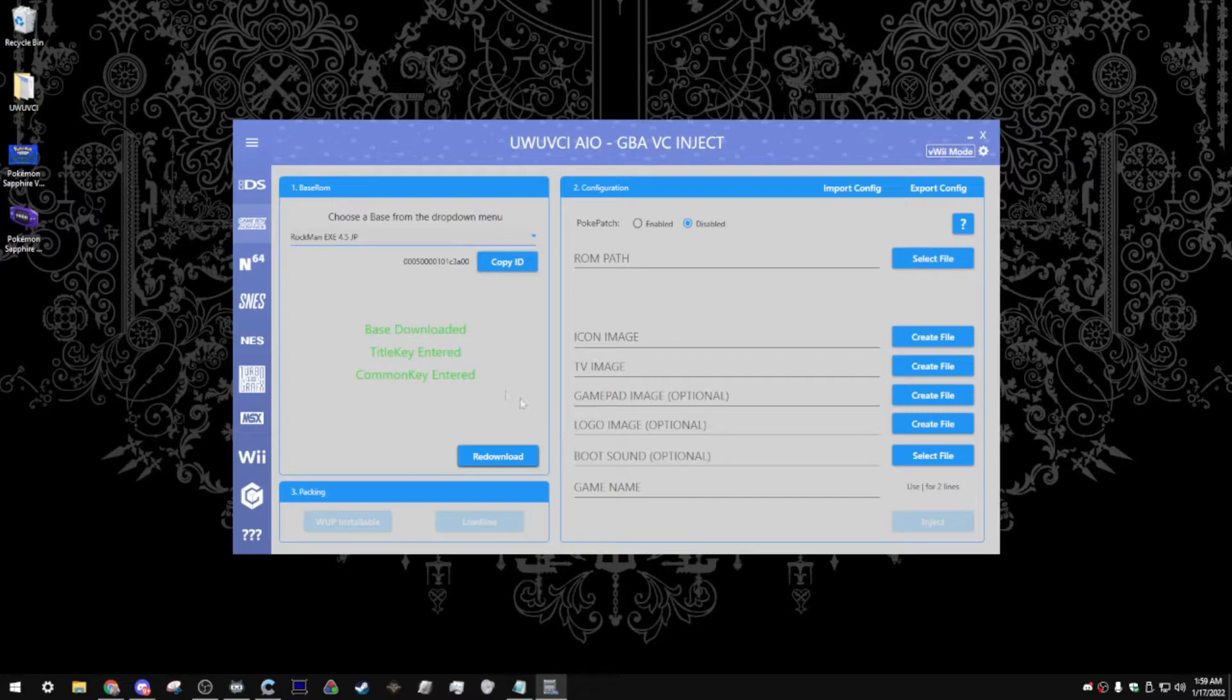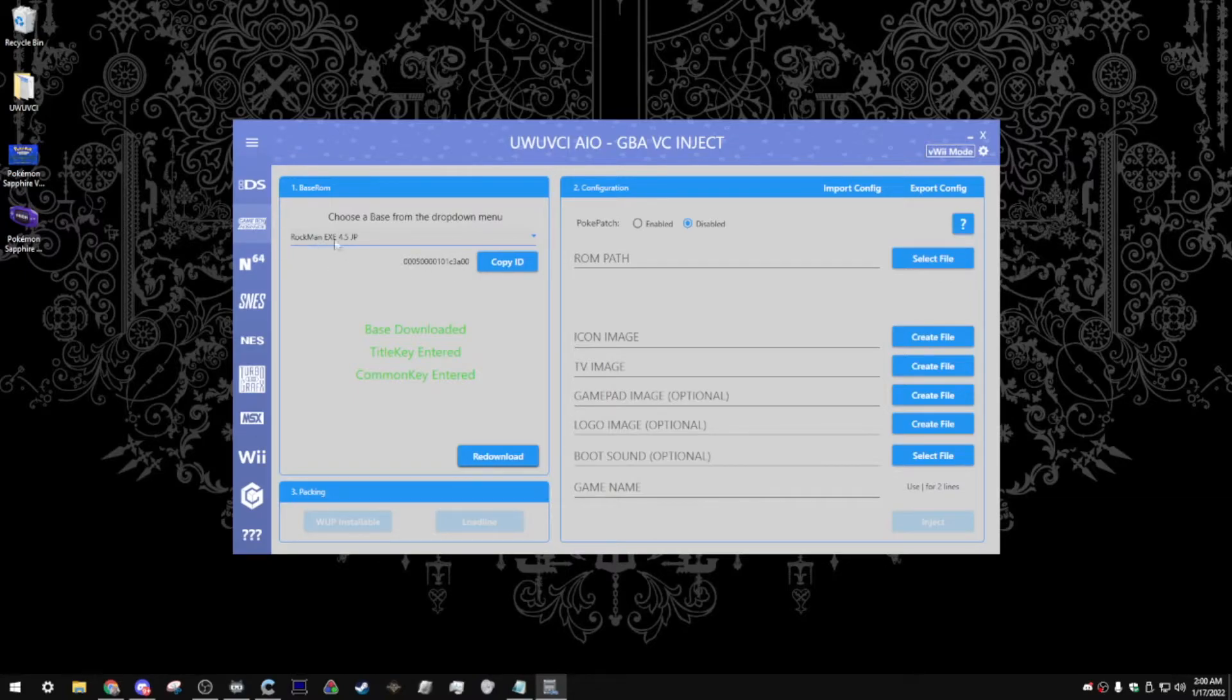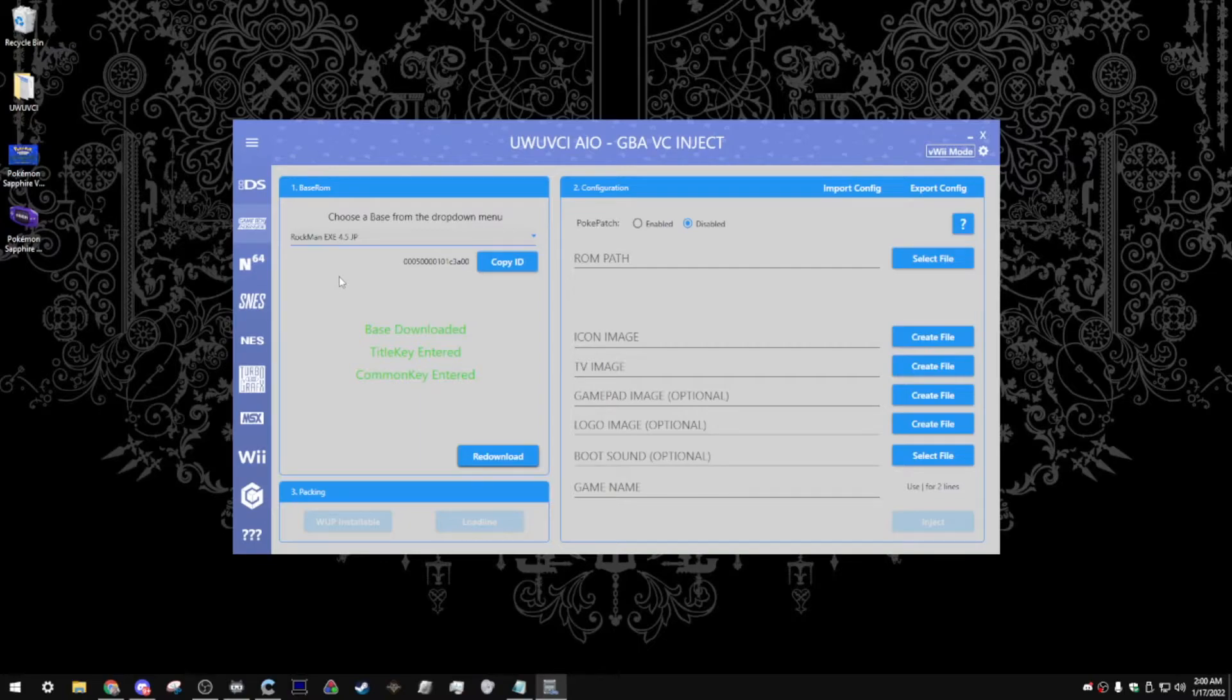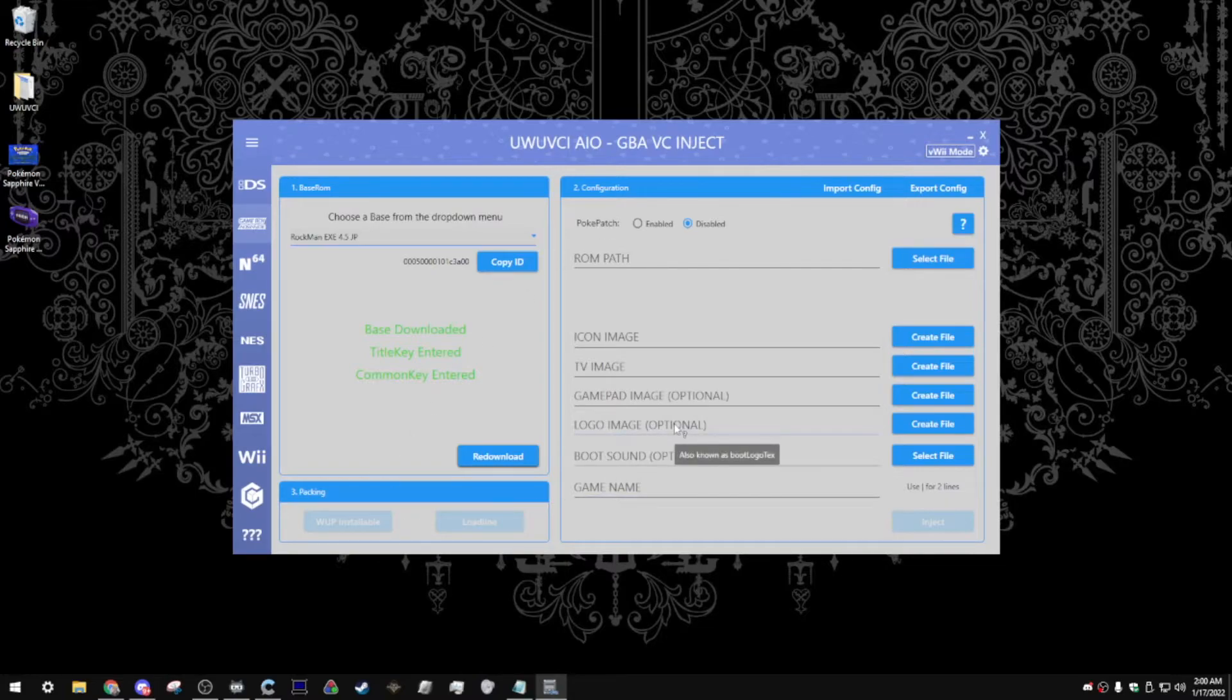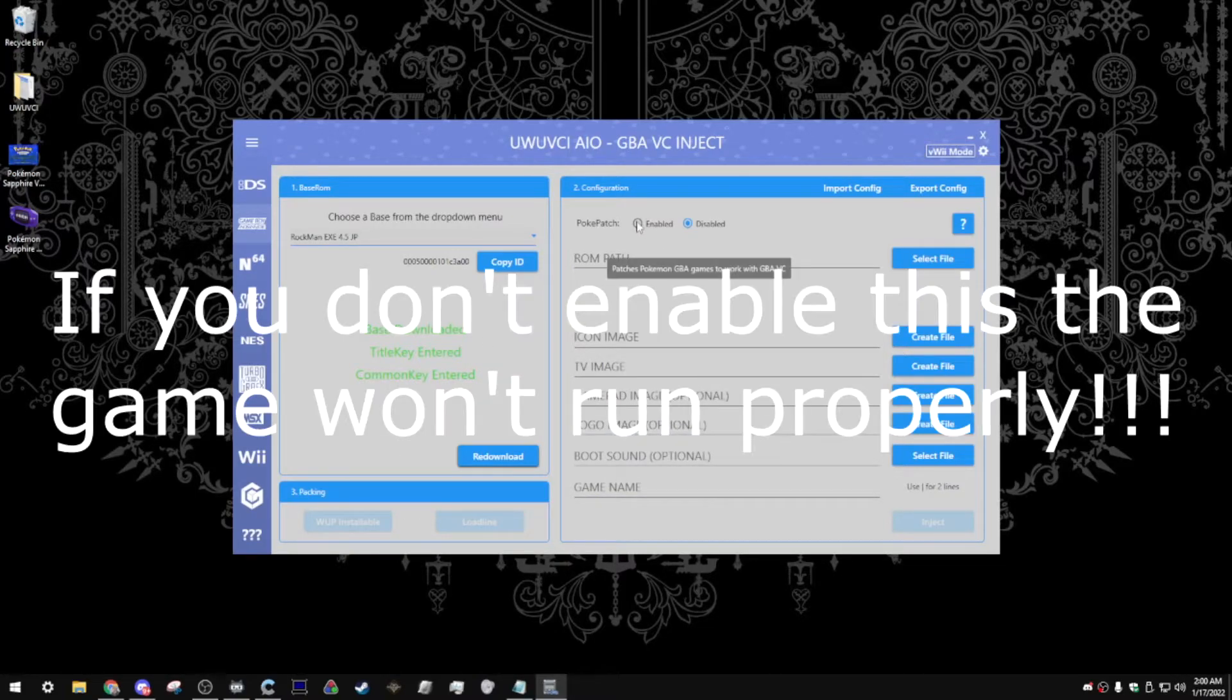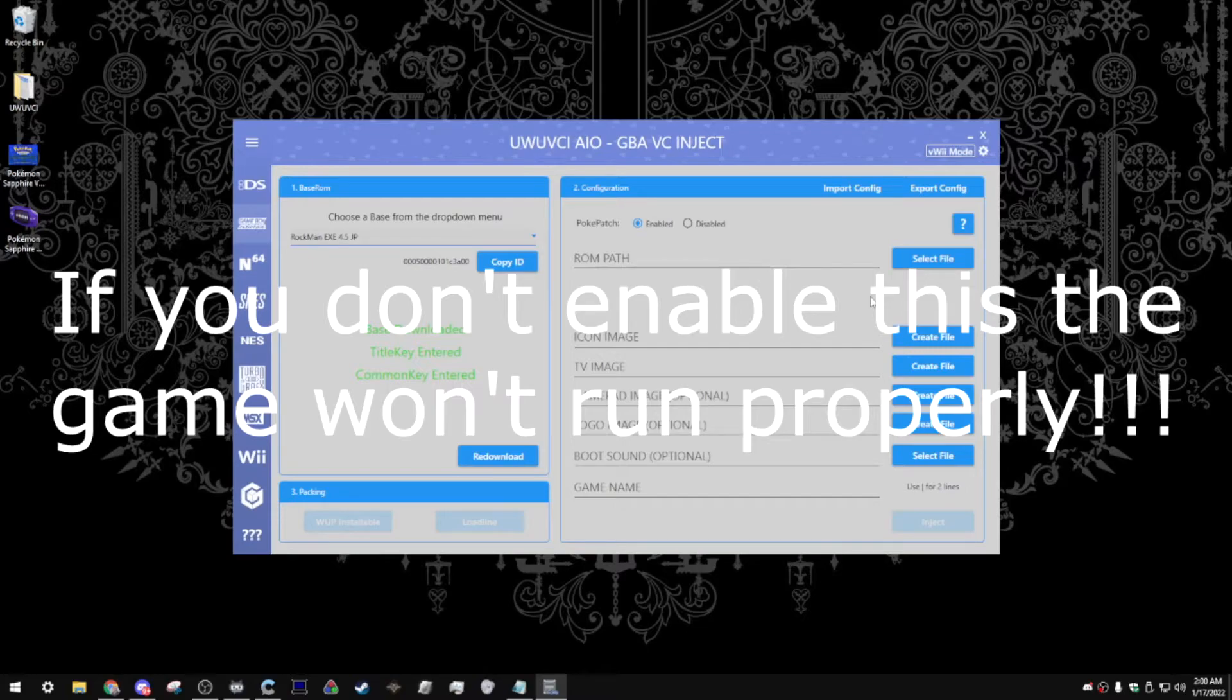By the way, quick tip, if you're having trouble finding the game, use the ID instead of the game name itself. Since it is a Japanese game, the name is also in Japanese on the title key's website. Over here, you can see Pokepatch, and what it does is it patches the Pokemon Game Boy Advance games to work with the Game Boy Advance Virtual Console. We're going to be injecting Pokemon Sapphire today, so I'm going to click Enable on that.